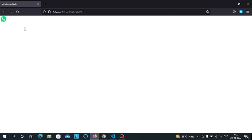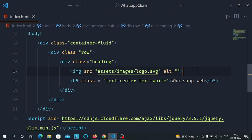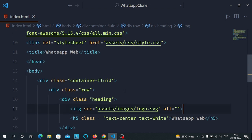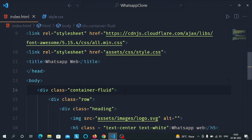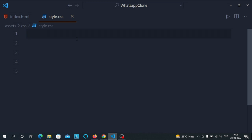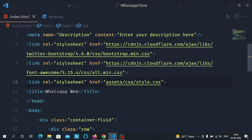The text 'WhatsApp Web' is there but not visible due to the white color. We need to give a background color to the container-fluid class, so let's open the style.css file — it's already linked with index.html.